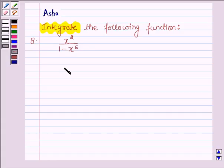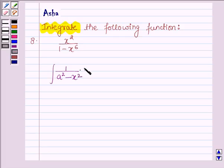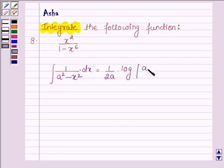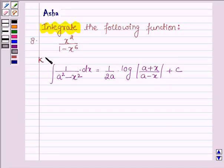First, let us learn the formula to integrate the function of the form 1 upon a squared minus x squared with respect to x. This is equal to 1 upon 2a into log mod of (a plus x) upon (a minus x) plus c. With the help of this formula we are going to integrate the above question. So this is our key idea.